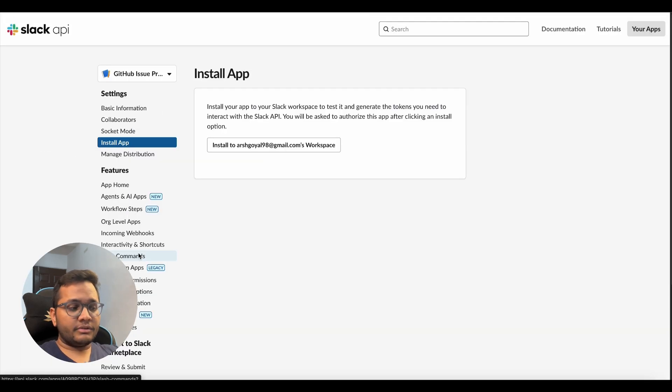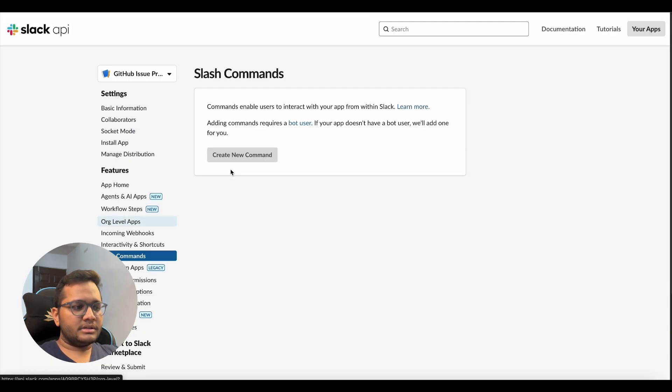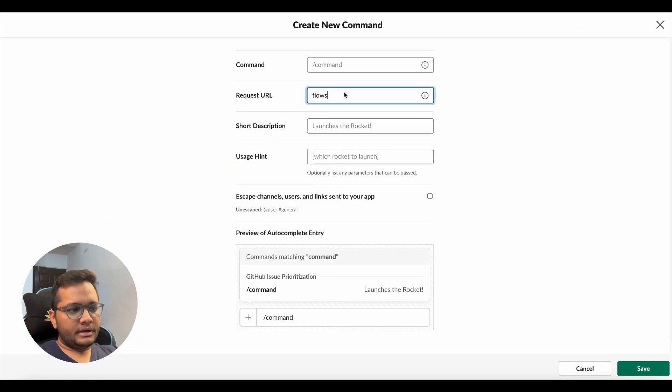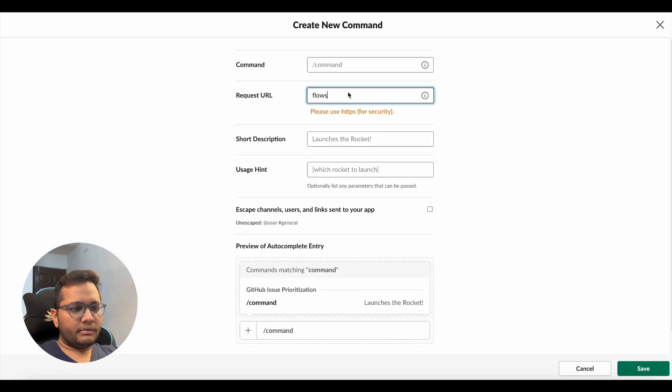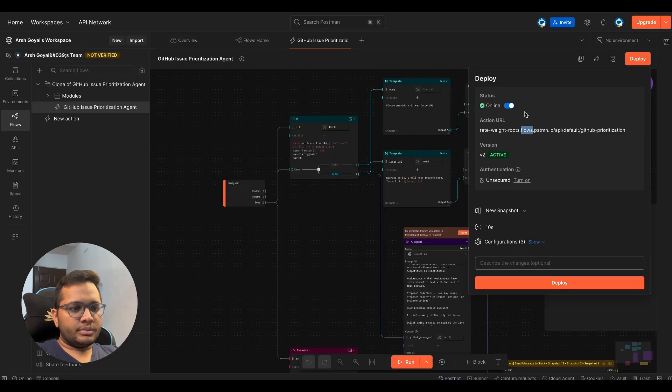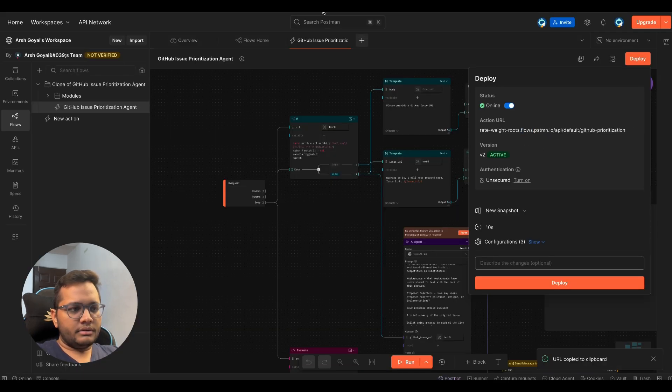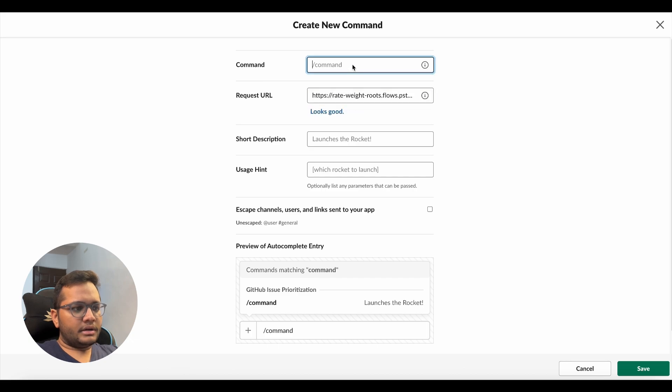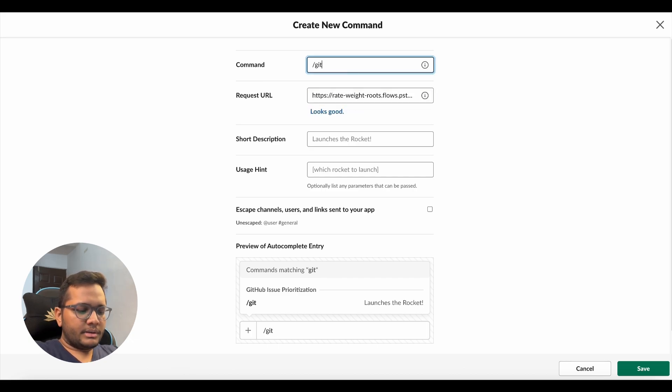So this is the Slack app that we were configuring and you need to click on slash commands, you need to click on create a new command, give your request URL here, the one that we copied from our GitHub issue prioritization. You just copy it, just put your request URL here. For the command, you can give any command.